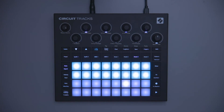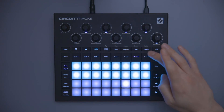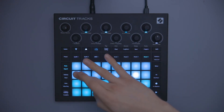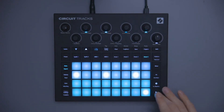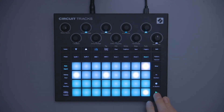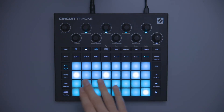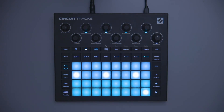You can also add automation per step instead of having to live record it. On drum four, what I've got is this sort of pitched bongo hit. Let's say I want to change the pitch of each of these three hits.